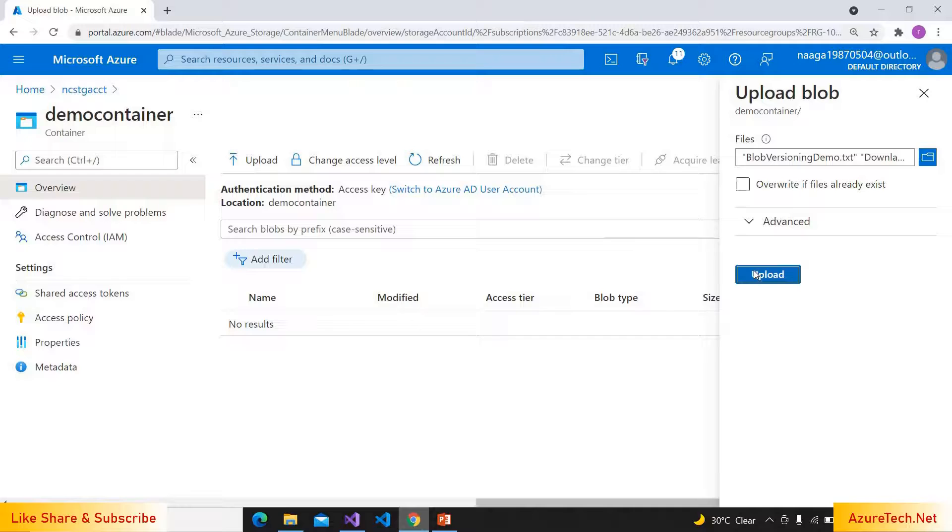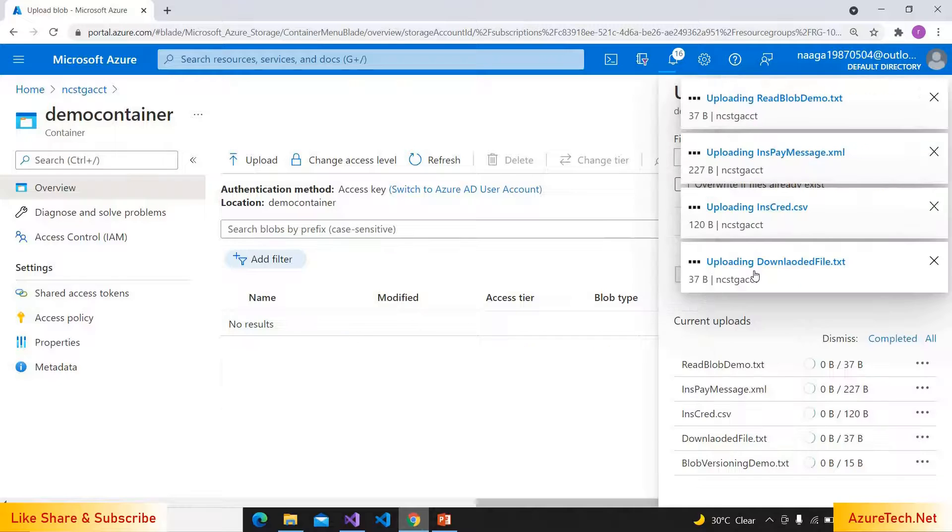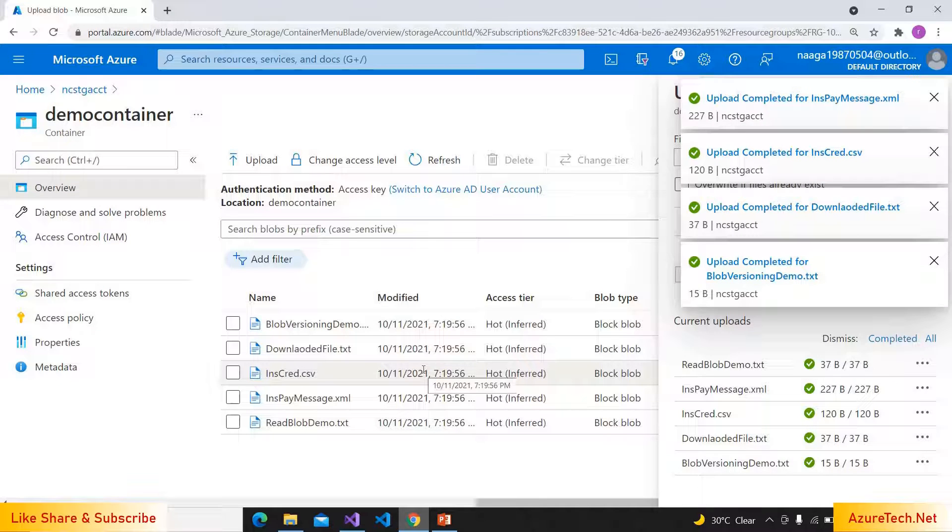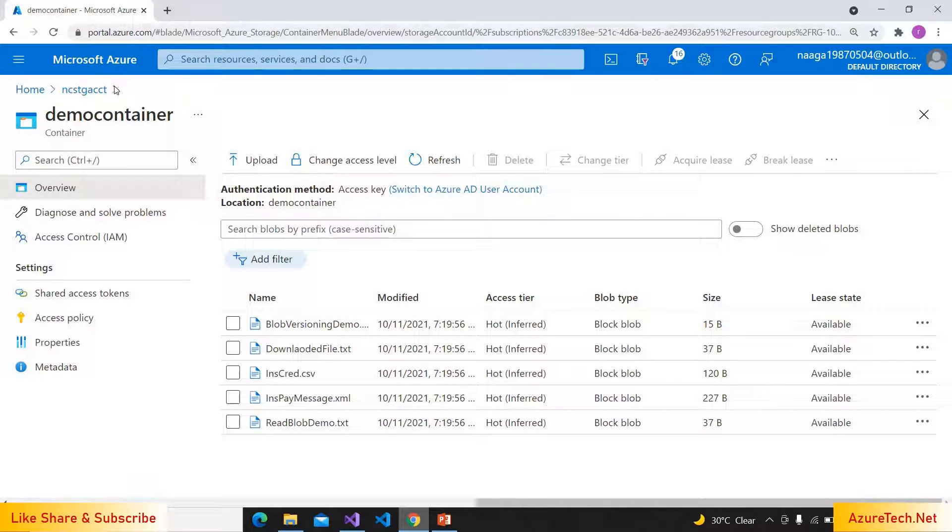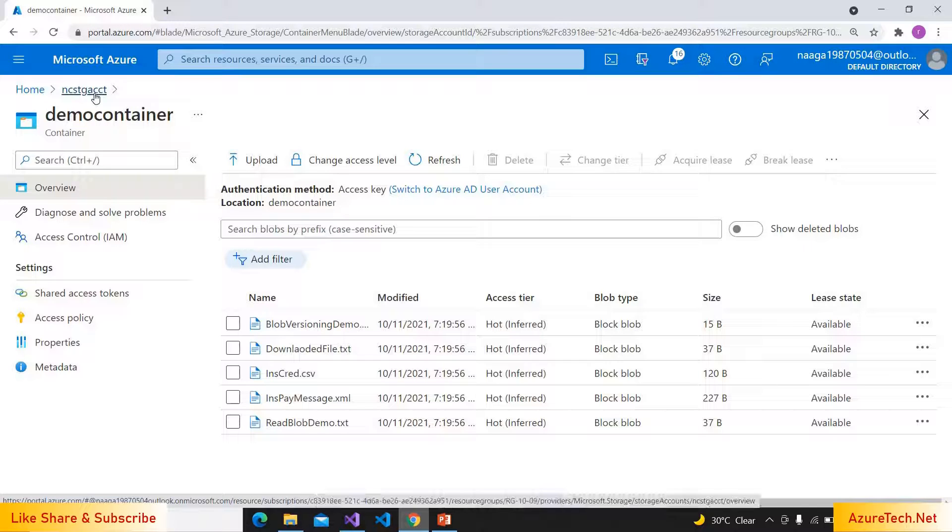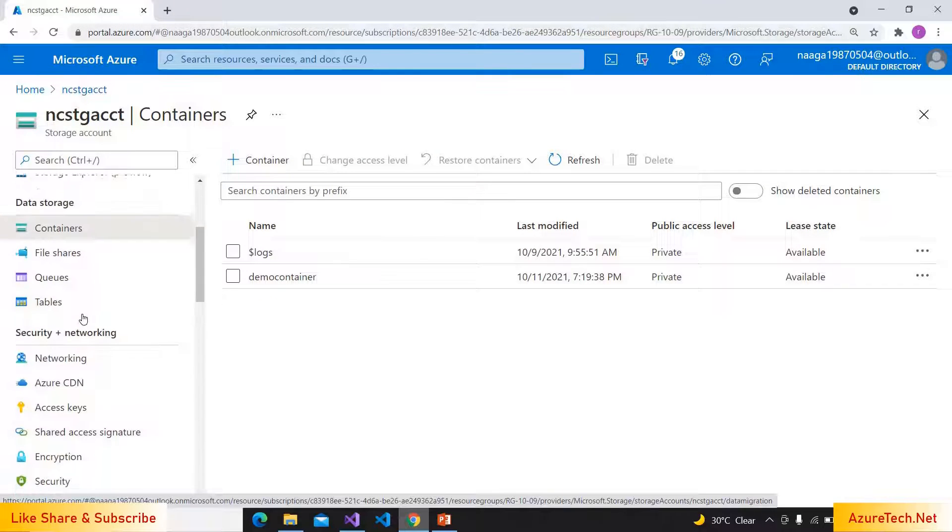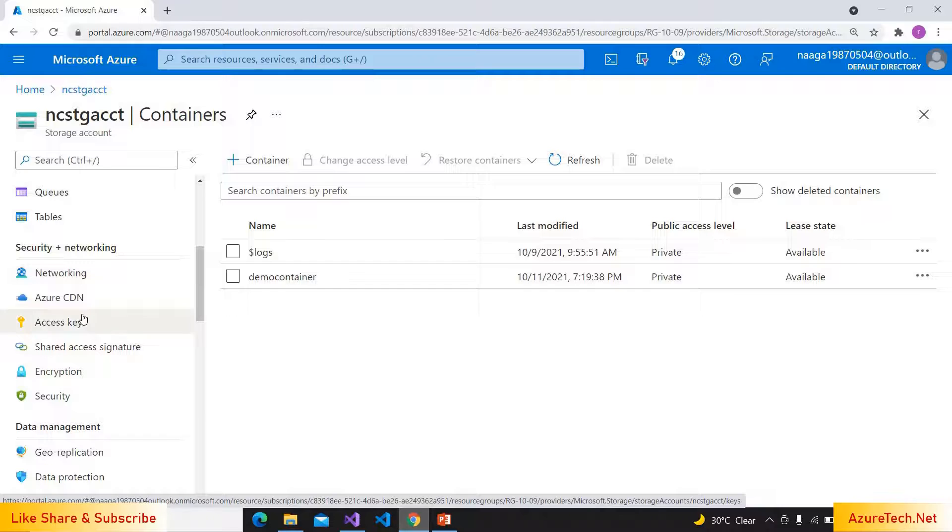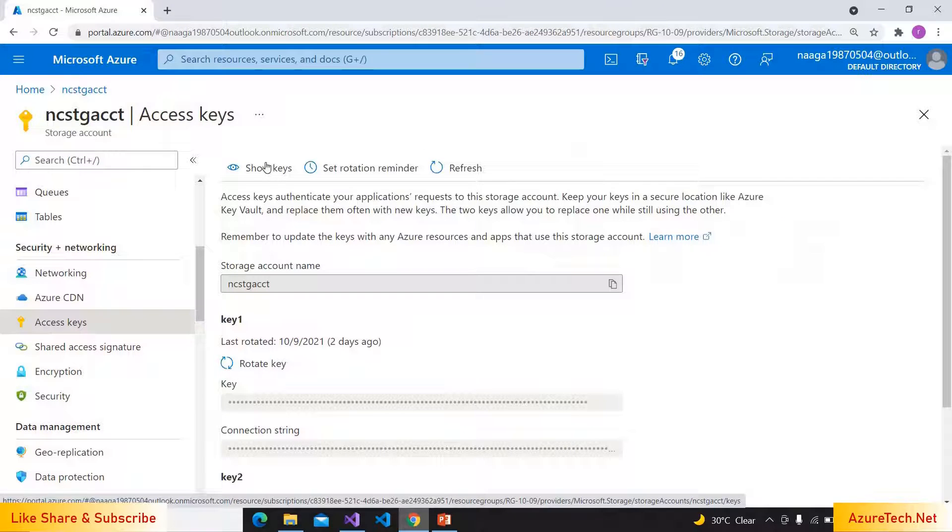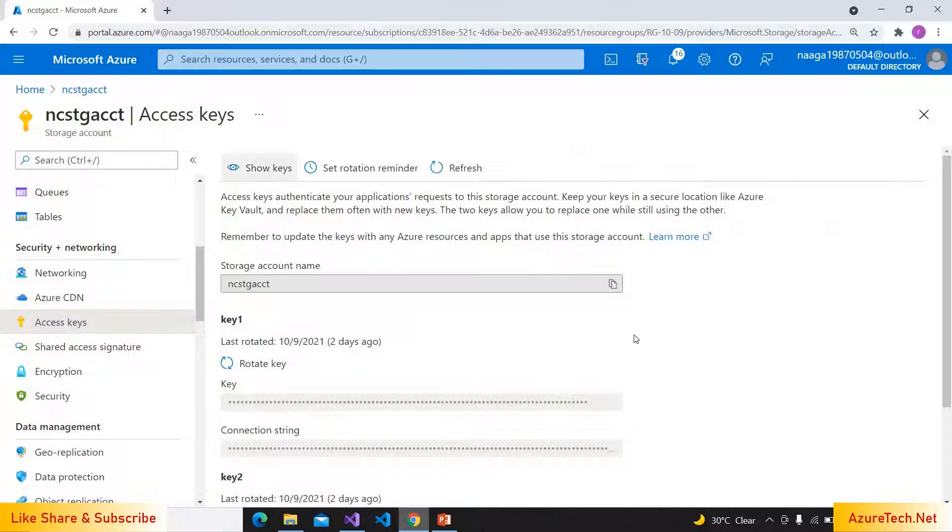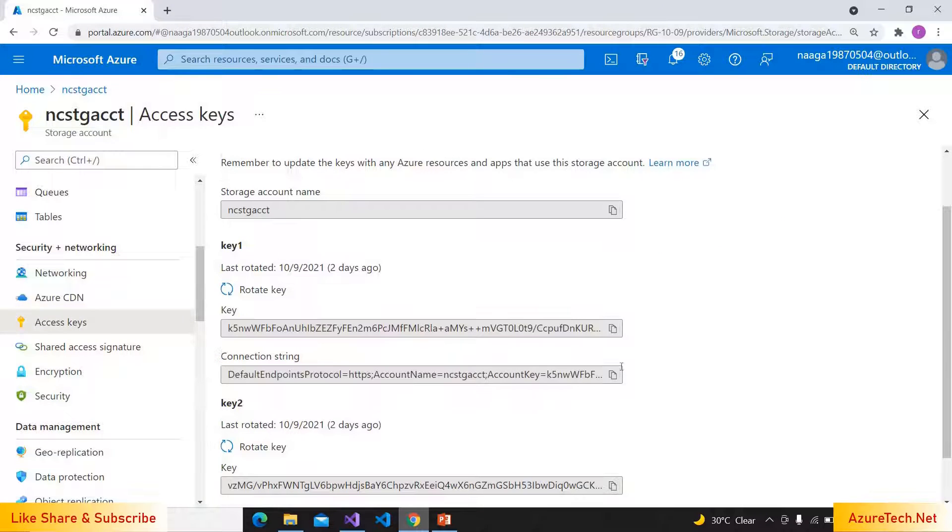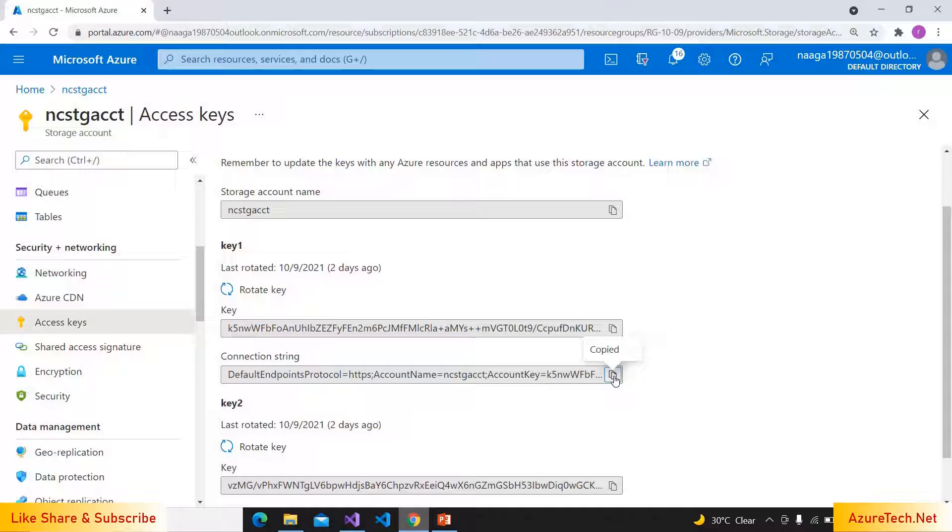Click on upload. All files are uploaded. We have to take the connection string of storage account, so go inside storage account and go to access keys. And here it has two connection strings. You can use any of these connection strings. I'm copying one connection string.